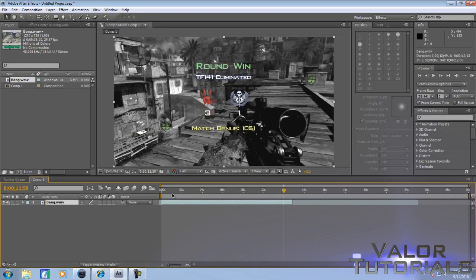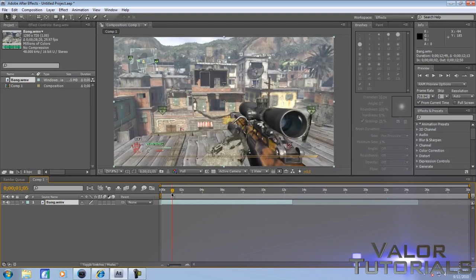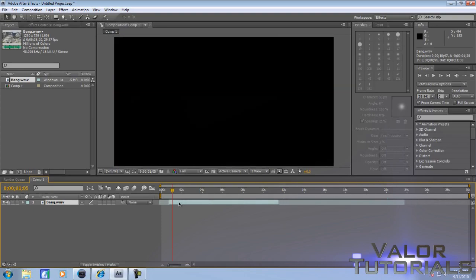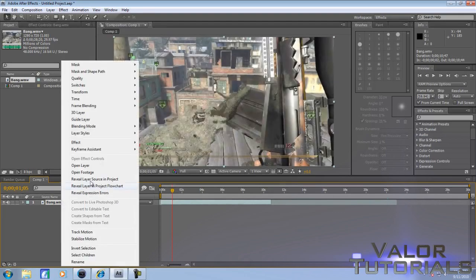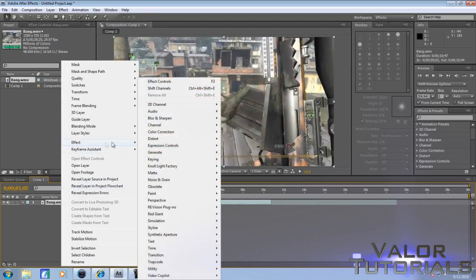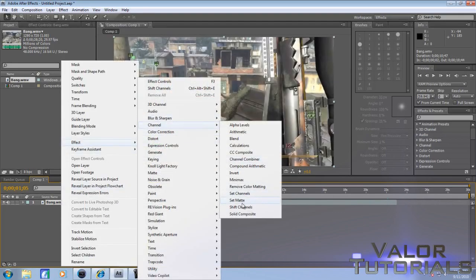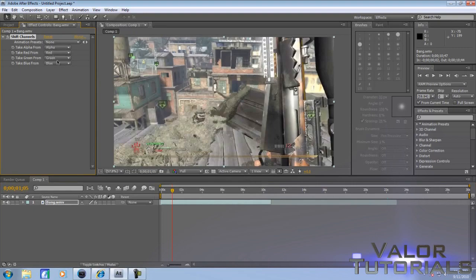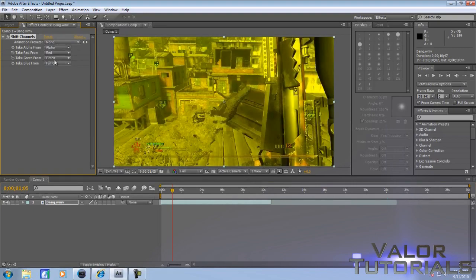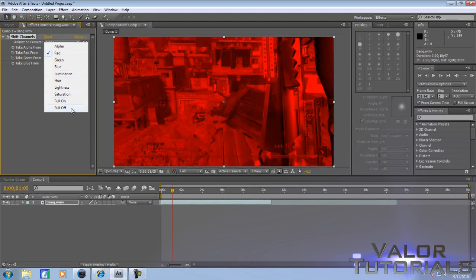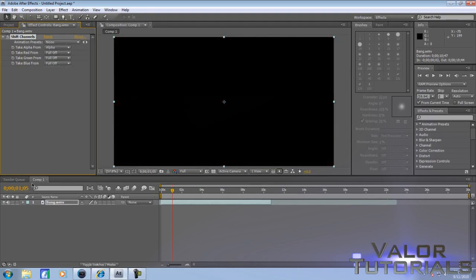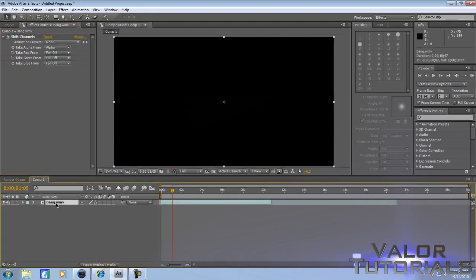Right-click it, go to Effect, Channel, Shift Channels. Take all these and make them full off, then go back to your clip.